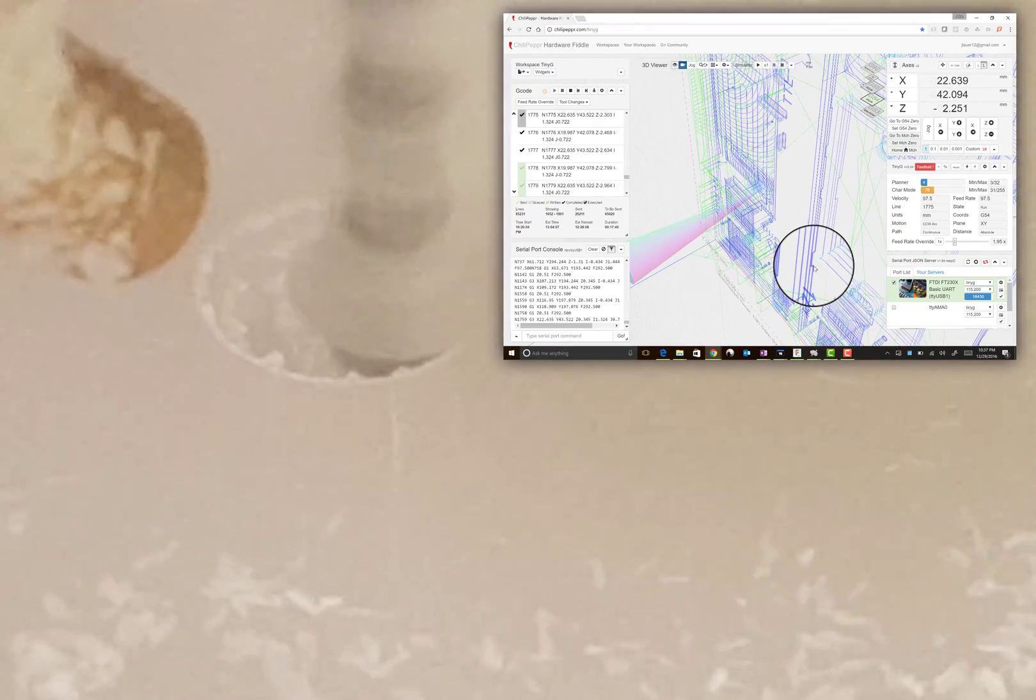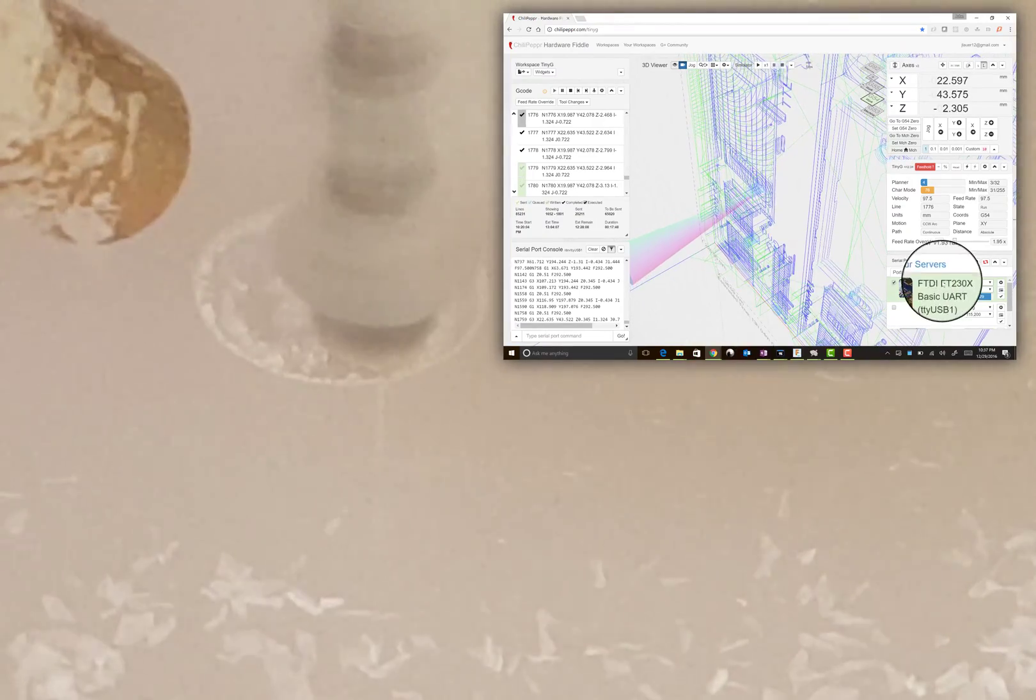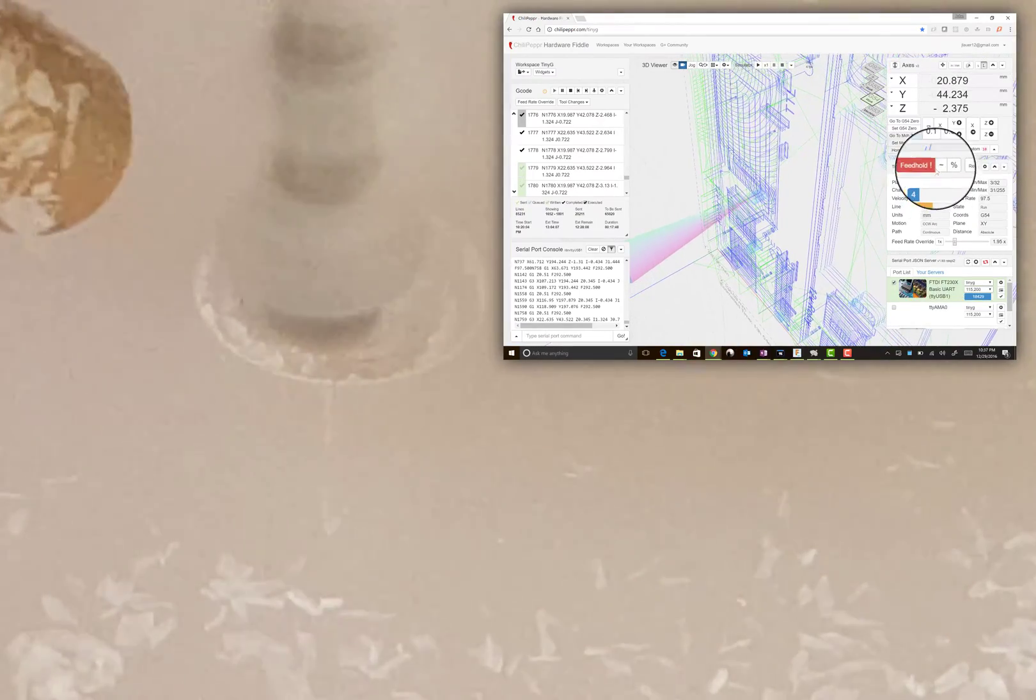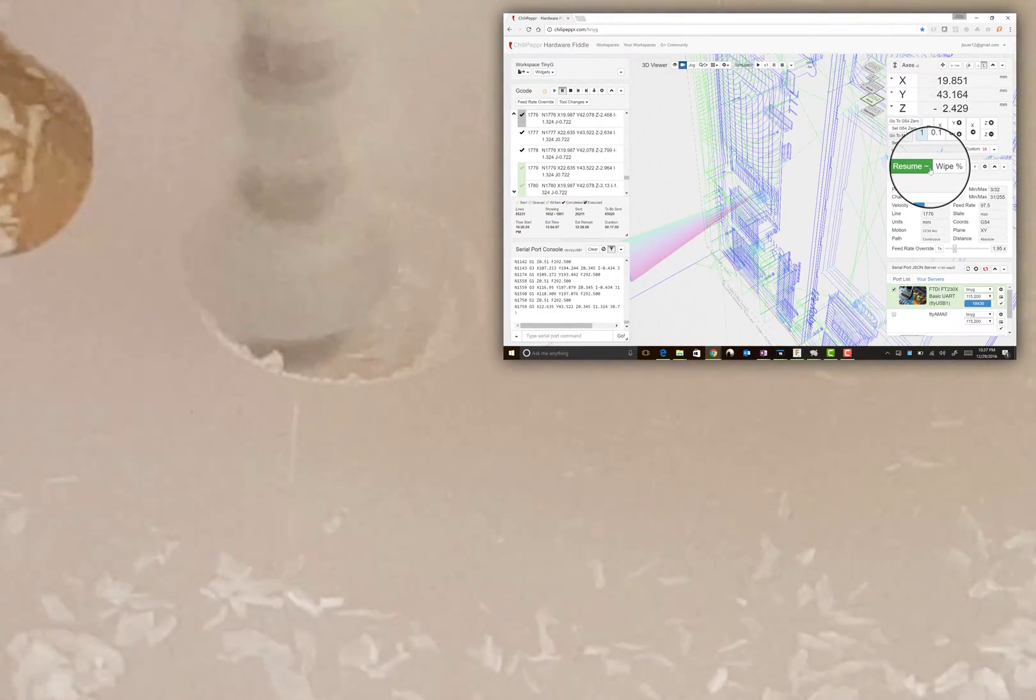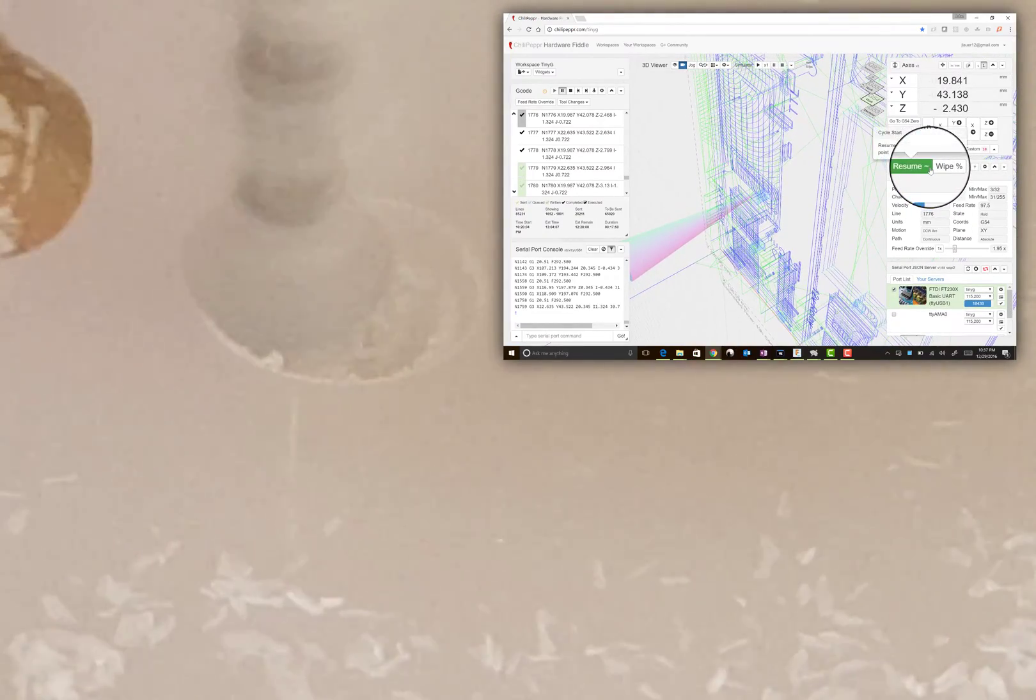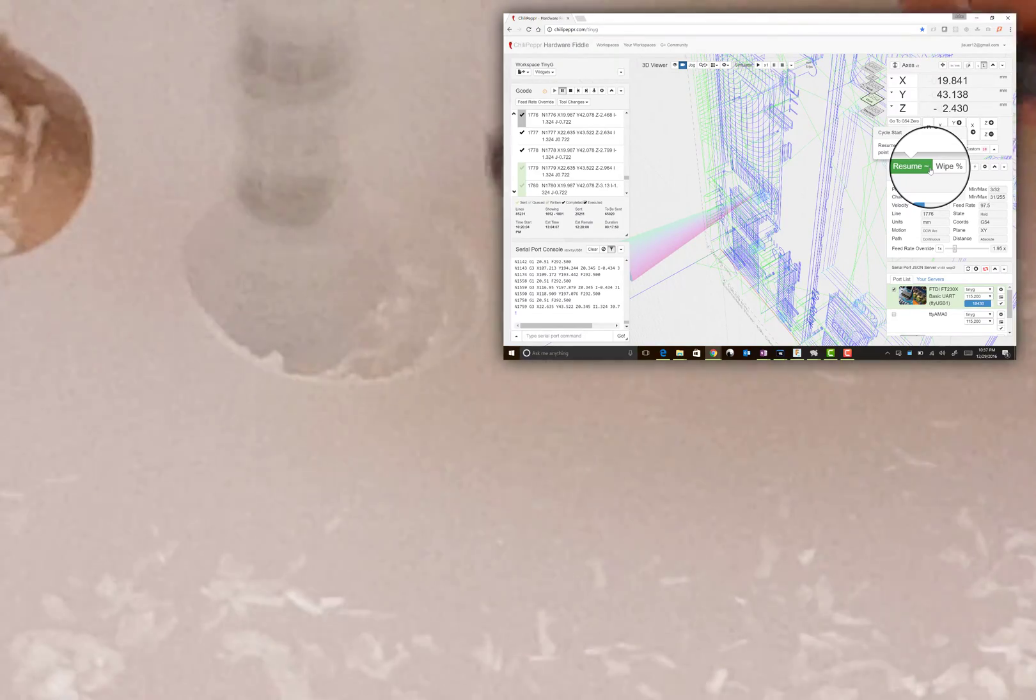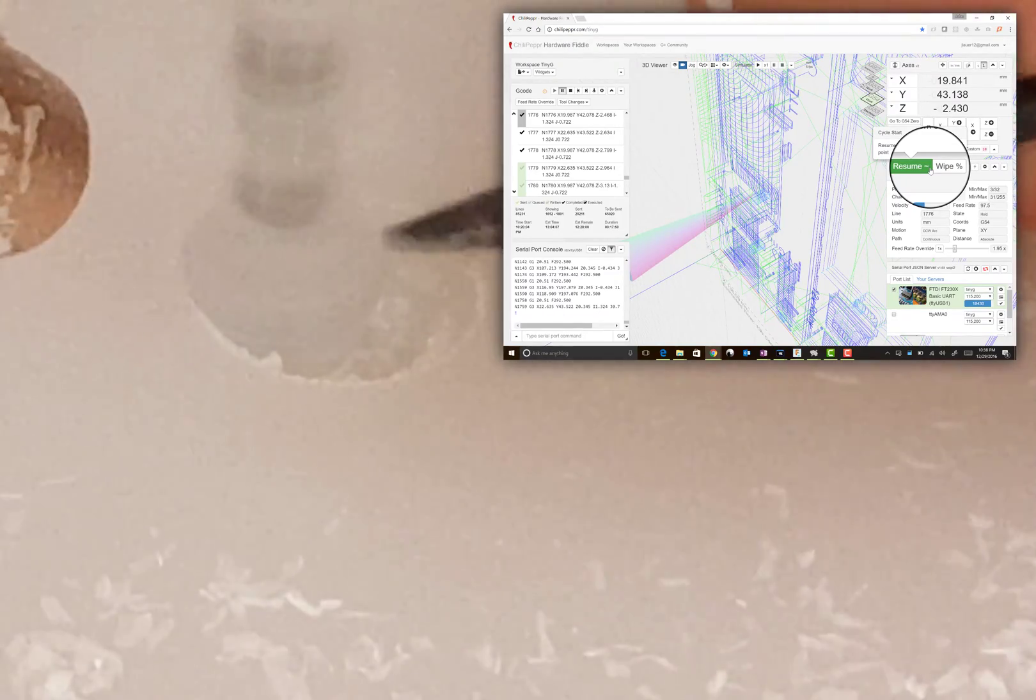That is a very doable process inside Chili Pepper. In fact, during this milling job, I must have done it 10 different times. I was always able to recover.